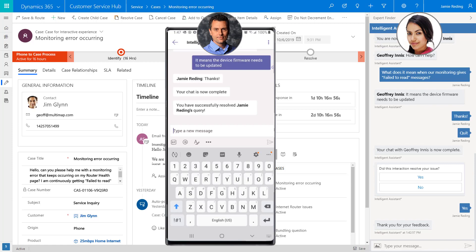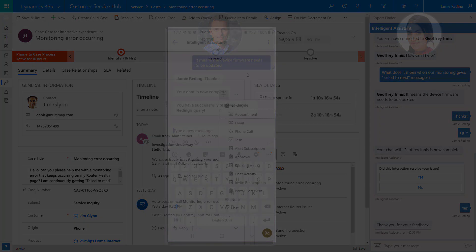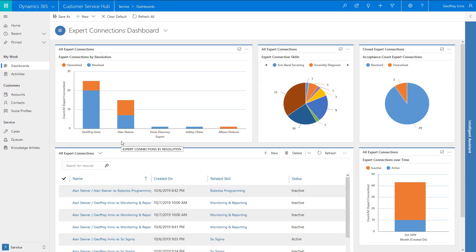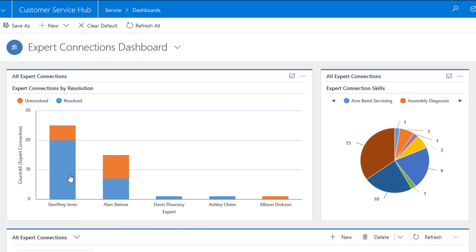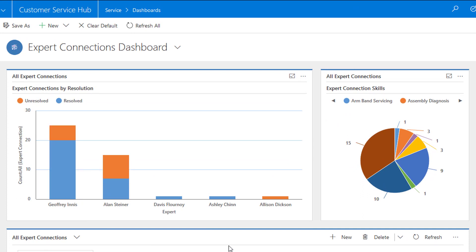Jeff is incentivized to provide assistance in his area of expertise because his successful resolution is tracked in Dynamics 365, allowing him to be recognized and rewarded for his efforts.